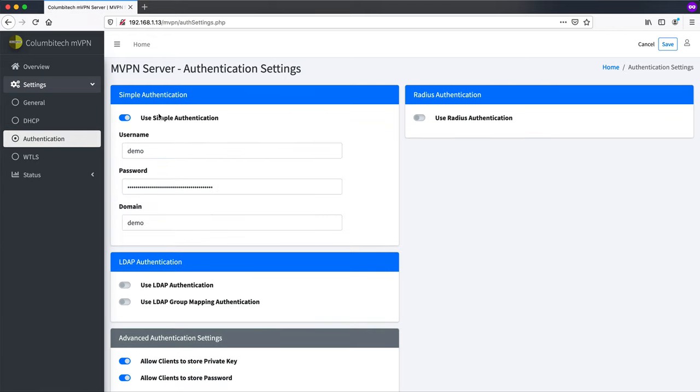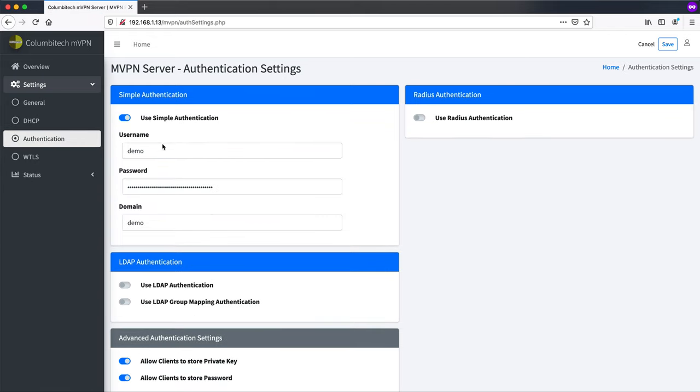Next we can check authentication here. The default for this test virtual machine is to just use simple authentication. The username is demo, password is demo, domain is demo. So we should now be able to log into this machine from a separate device.